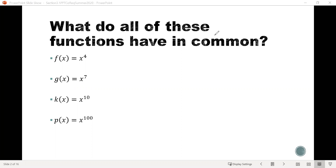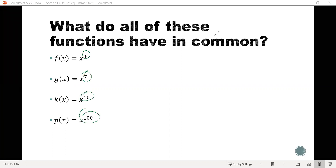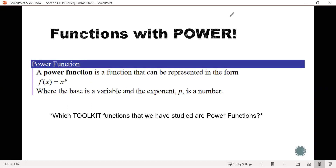They're all something raised to a power. We see x raised to the 4th, to the 7th, to the 10th, and the 100th. And because they're all functions raised to a power, we have a special name for these — these are called power functions.